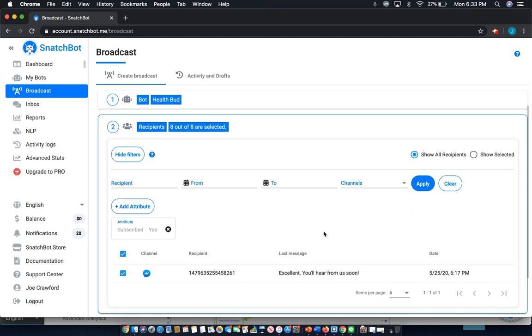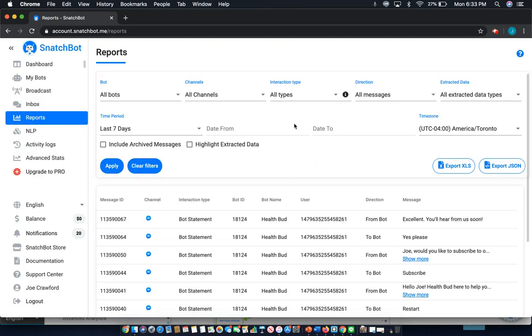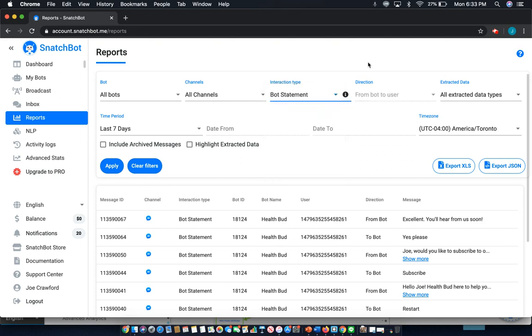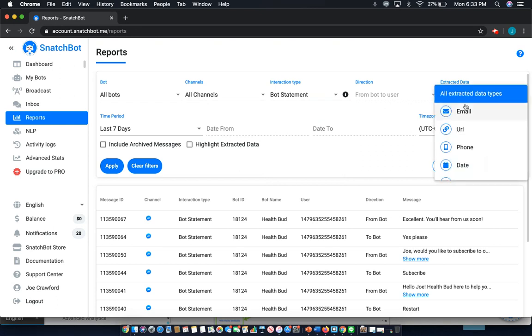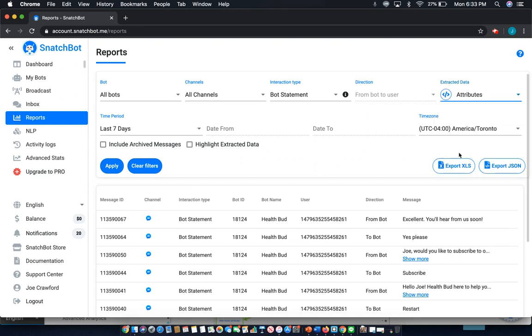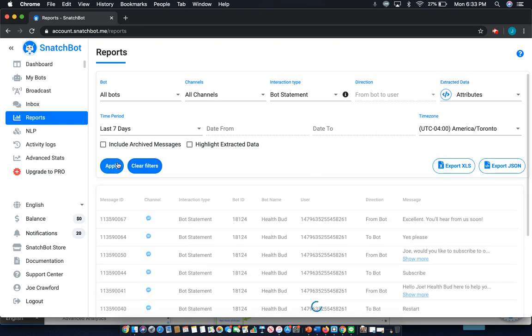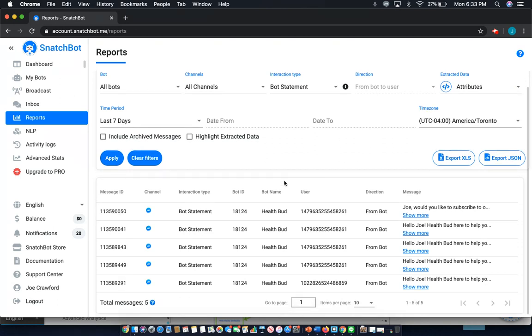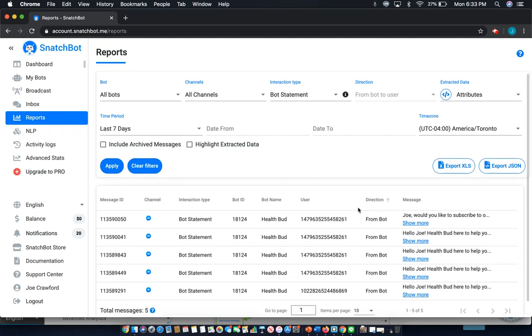And finally you can also use this when pulling reports. So to do so, we'll select reports from the left hand tab. You can see all of the different parameters here. I'll just say all interaction types, bot statement. Extract the data type, this is where I would go. I would select attributes and I'm going to apply that. As you can see that shortens down the list just to the users who would have interacted and had this set to yes as subscribed.